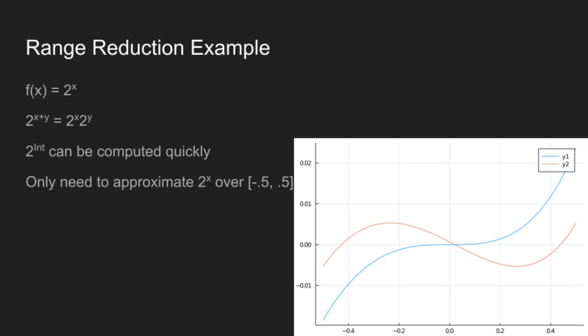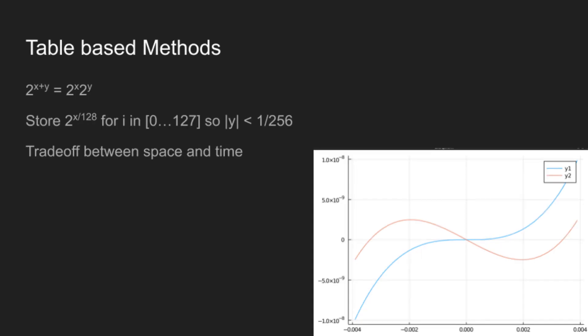And here we can again see what the error of the very simple second degree polynomials were on that range. And you can see like this is like one percent error, which is okay, but we can do a lot better, because we can use table based methods.